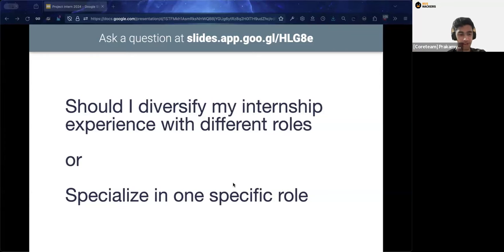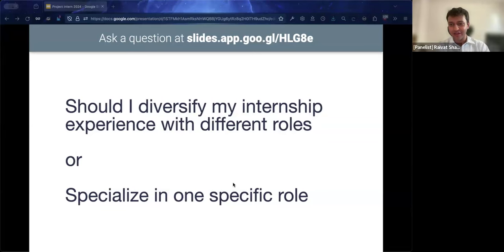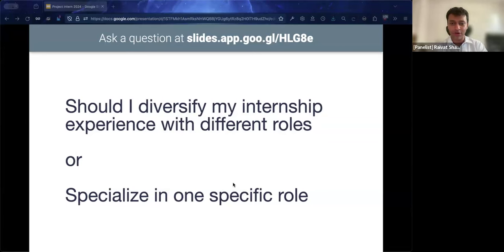Raivath agreed with Jotham. If you're truly certain about what you want to do, there's nothing wrong with specializing. But in general, especially in year one, you should experience as many things as possible to know for sure what you want. It's even possible that after exploring, you still don't know — and that's okay. He also noted that internships aren't limited to summers: LOAs and other programs allow you to intern at other times of the year too.